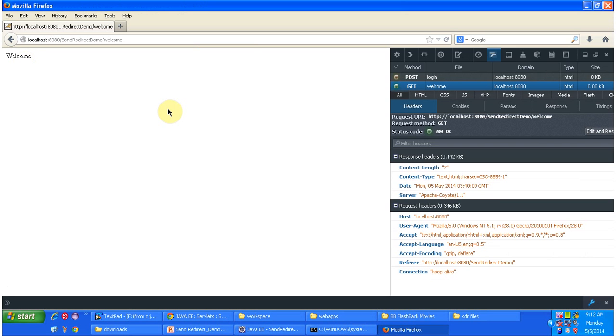So this is how SendRedirect works. I hope you understand SendRedirect clearly. Thanks for watching, bye.